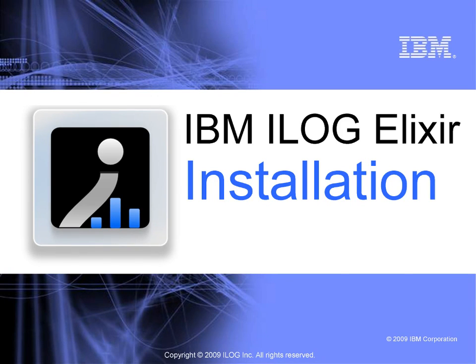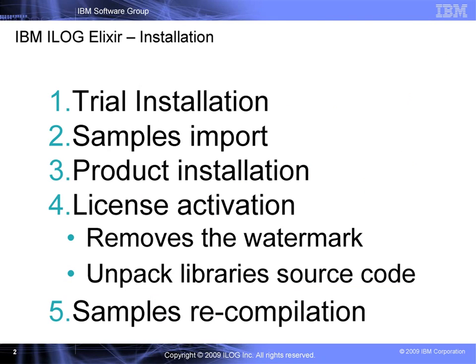Welcome. In this video we'll see how to install the trial, import the samples, then switch to the product installation that you get when you purchase, then the license activation to remove the watermark and get access to source code, and finally how to recompile to get rid of the watermark.